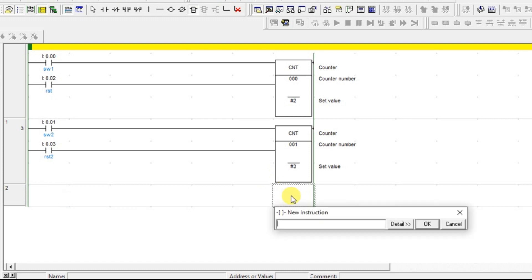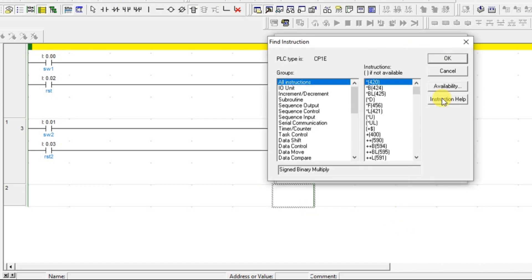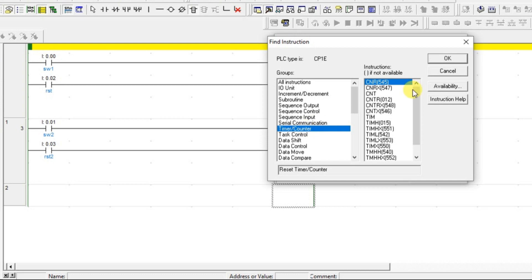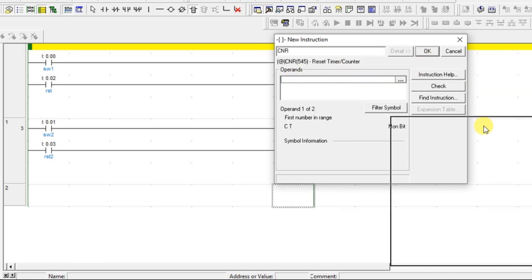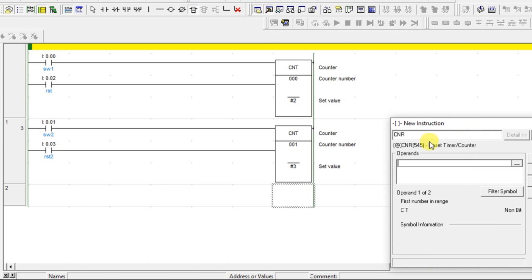You can get the reset counter block here. Go to Find Instruction, go to Timer Bar Counter — this is CNR, which is Reset Timer Bar Counter. Take that and give the range. The range means the timer or counter address — from where to where you want to reset.